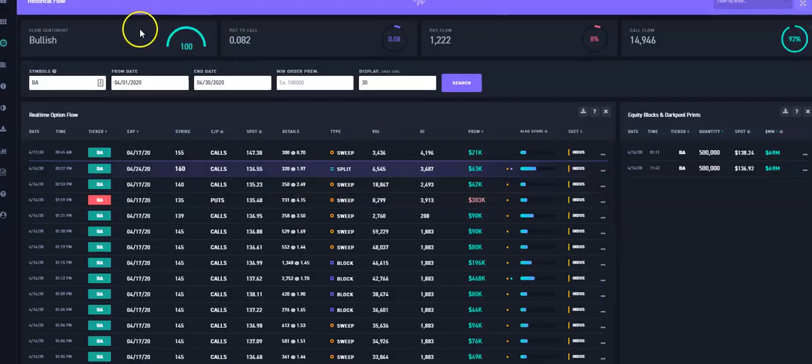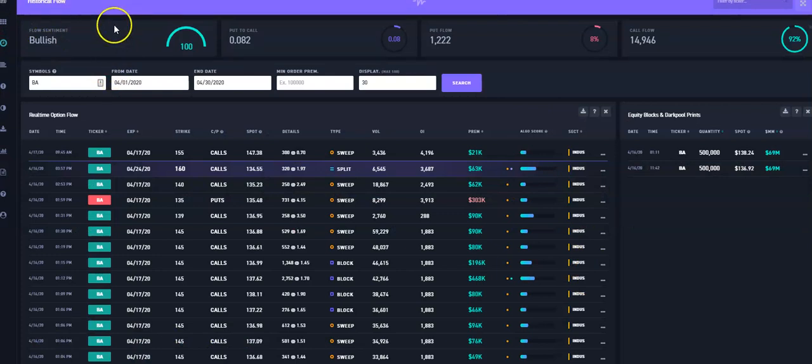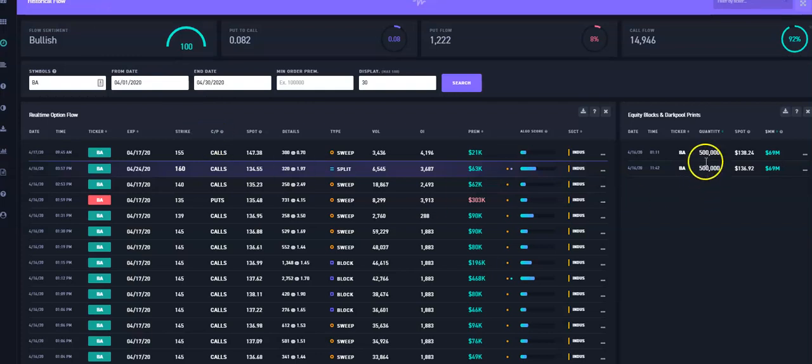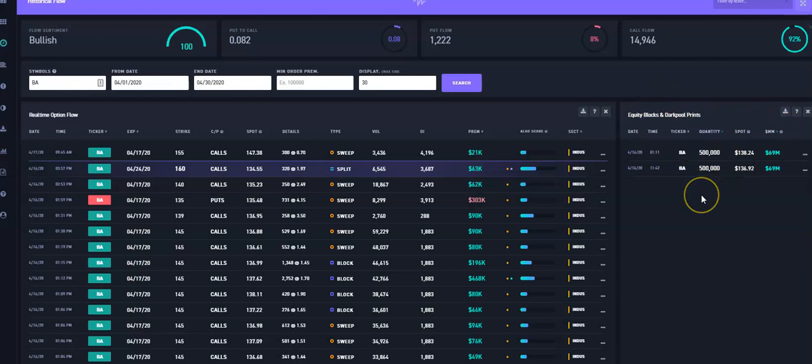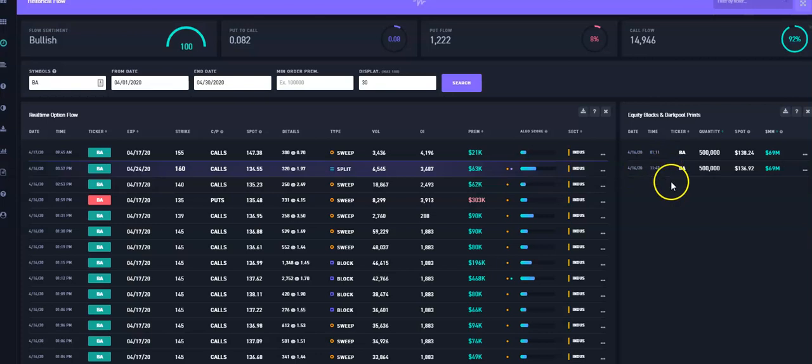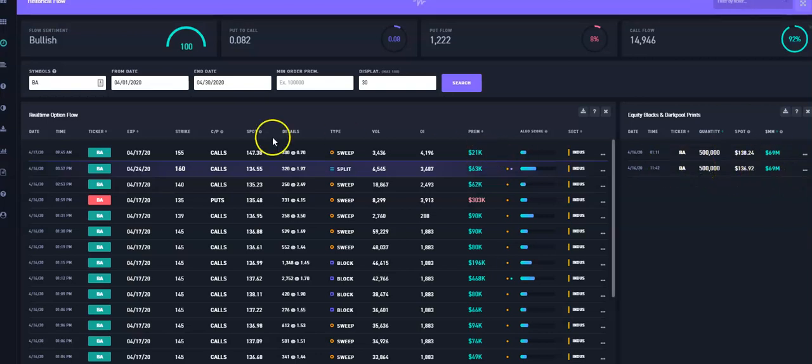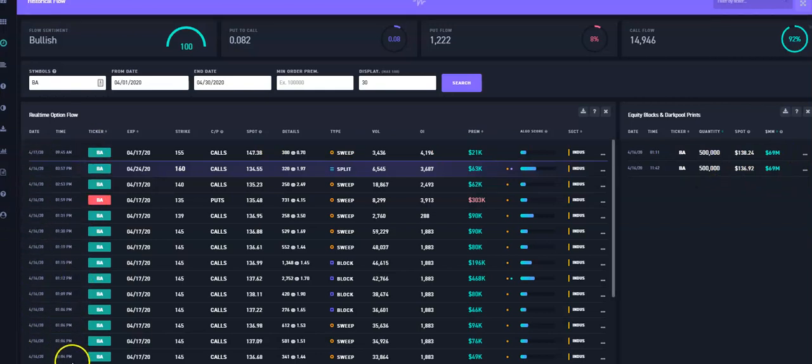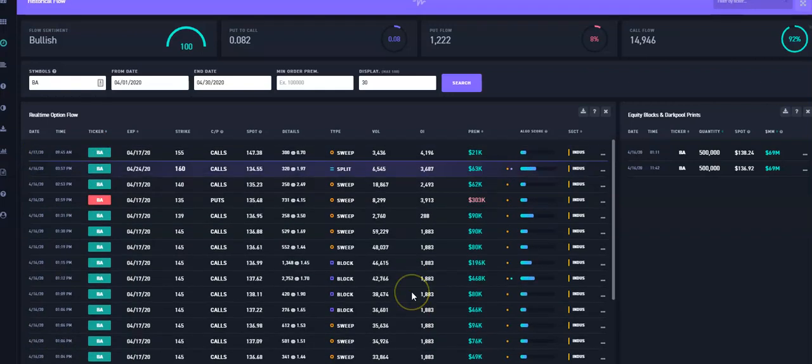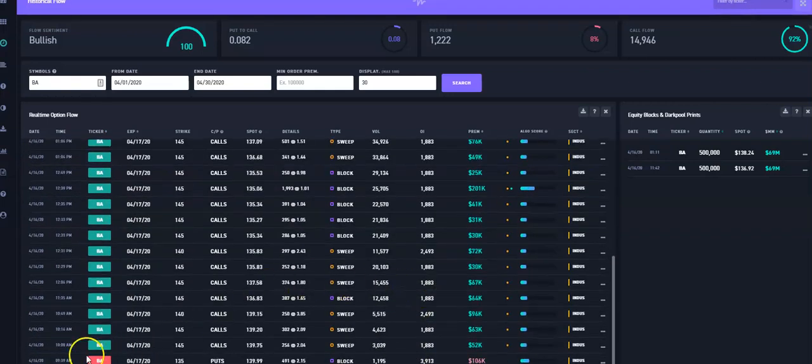So I'm using it here and what I'm showing you guys here is the option flow on flow algo. And one of the things I do like about it though is that they have a dark pool area here and this is kind of how I caught the trade. So if you look here on Thursday, the 16th at 11:42 AM, there was a print here showing 500,000 shares and that was a total of $69 million of the stock. And if you notice here on the left hand side, it has all these Boeing contracts and really didn't see like tons and tons of activity because there was really not that much going on in the morning.